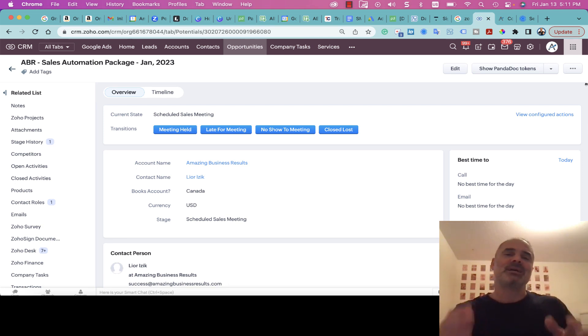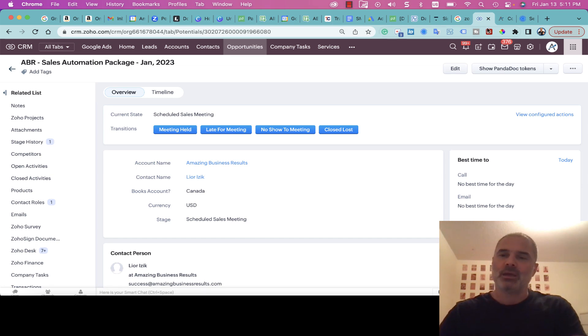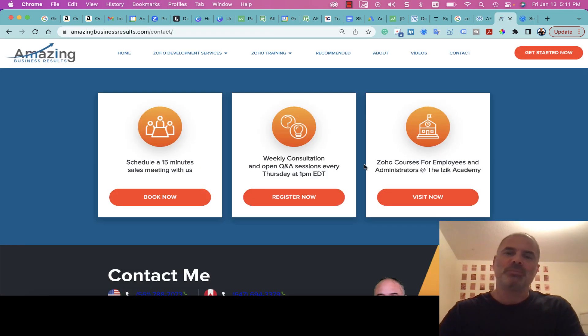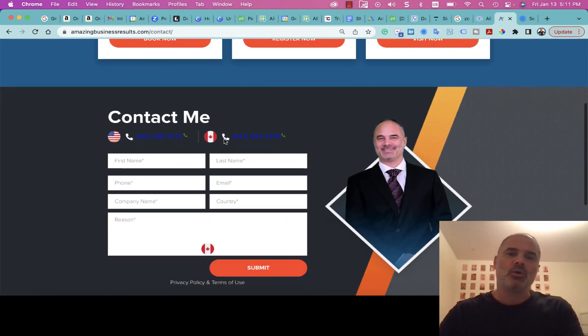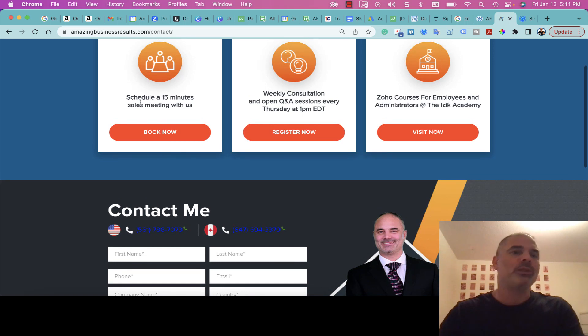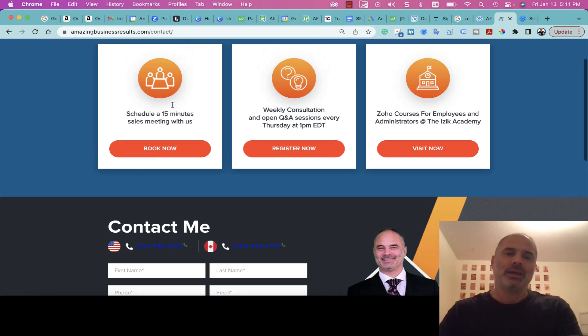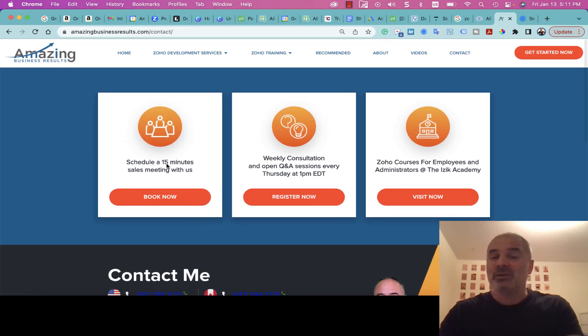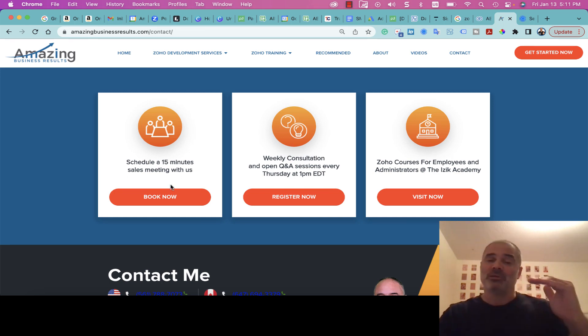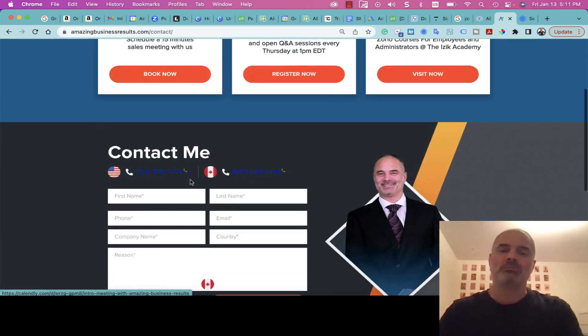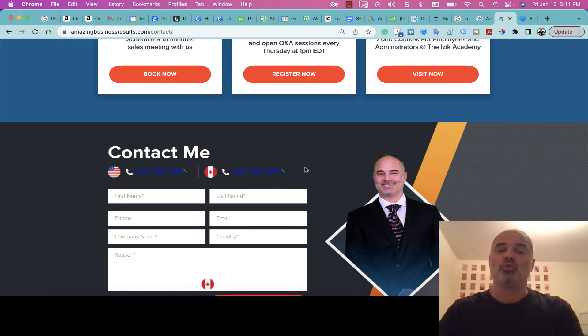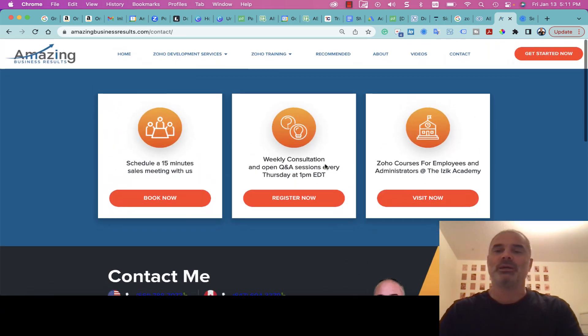Usually the sales cycle starts with someone booking a meeting. People will go to our website and fill a form or book a quick meeting. We prefer a quick meeting, therefore we put it on the top of the page. The majority of people actually book appointments and don't go through the lead form.